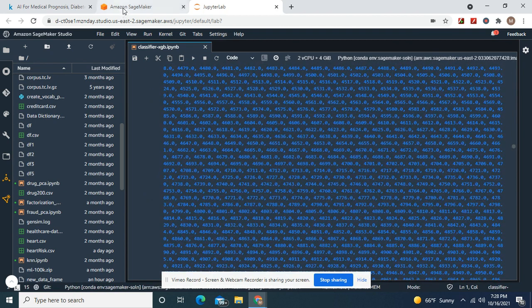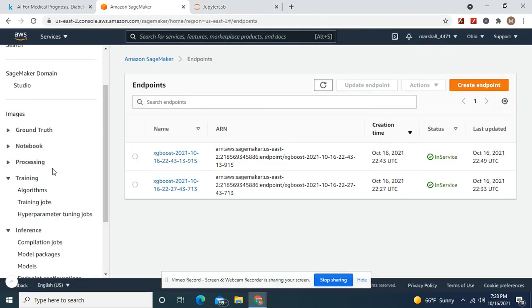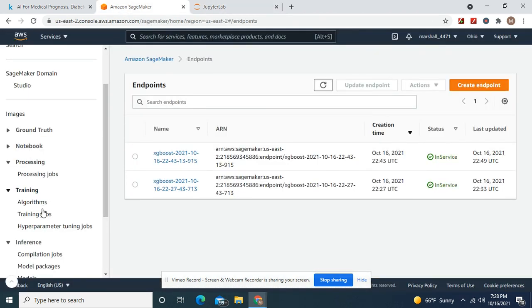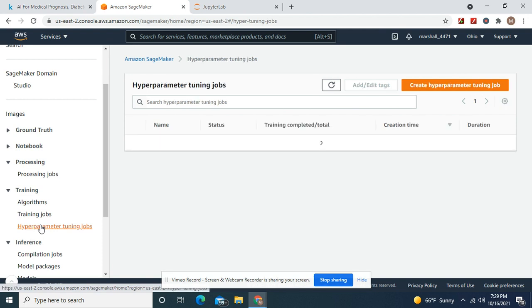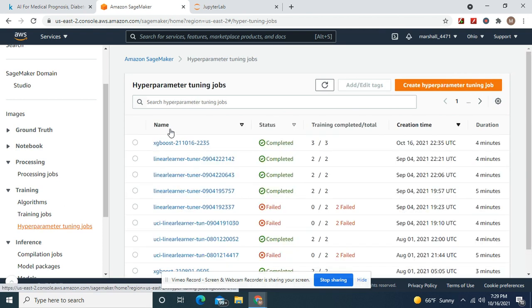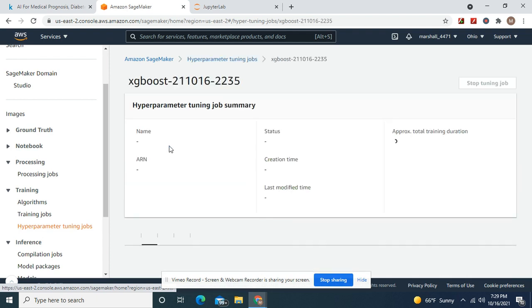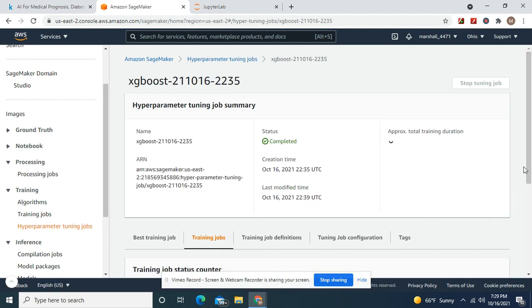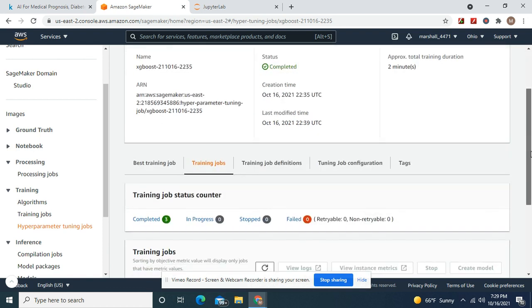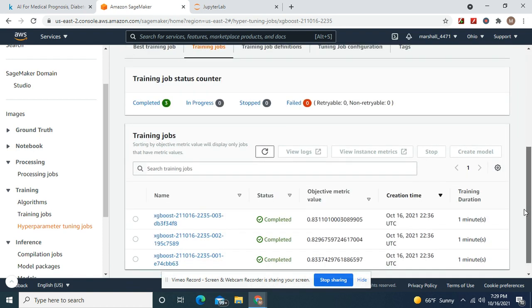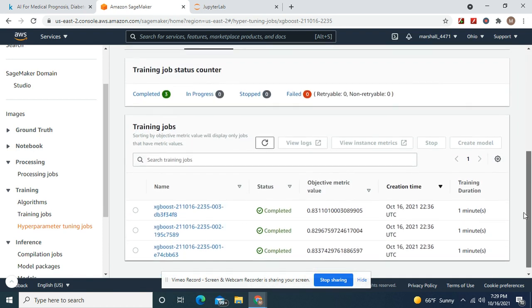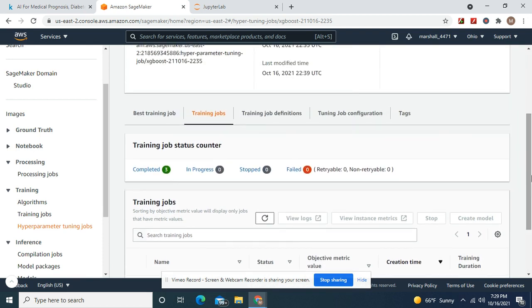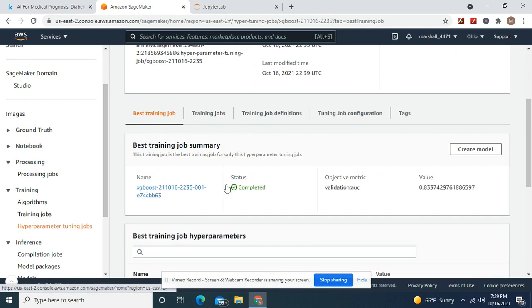So, guys. Oh, and one more thing. Here's how you do your hyperparameter tuning jobs, your best one. Completed and best training job.